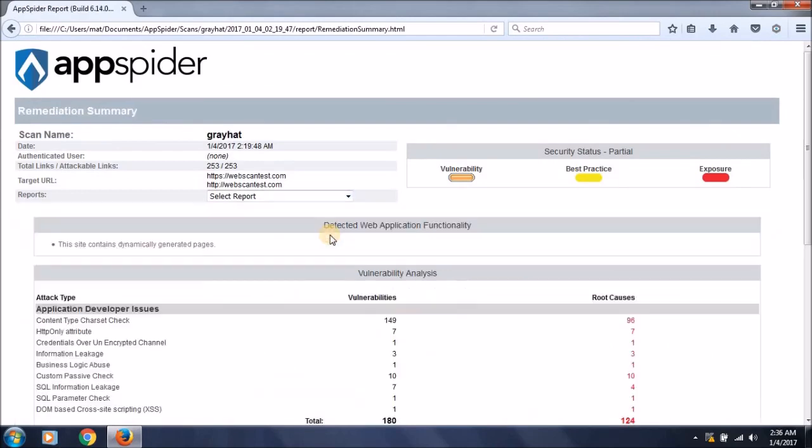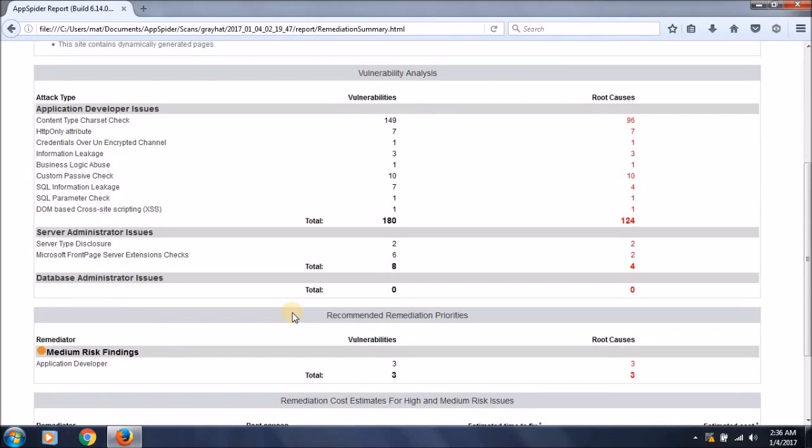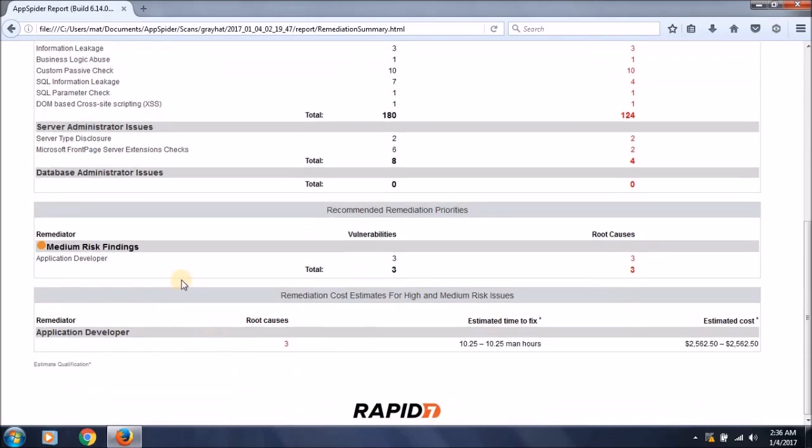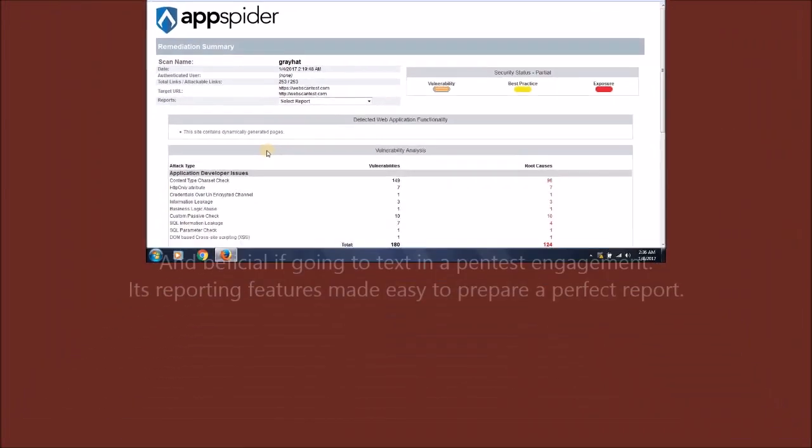This is the remediation summary showing how to remediate issues. There is a lot more information about remediation for application developers and server administrators that they can use to mitigate risk and secure web applications. This tool AppSpider is a great and fantastic tool to perform web application vulnerability scanning and create simple, convenient reports. Using this tool, you can be sure that no vulnerability is left on the web applications.